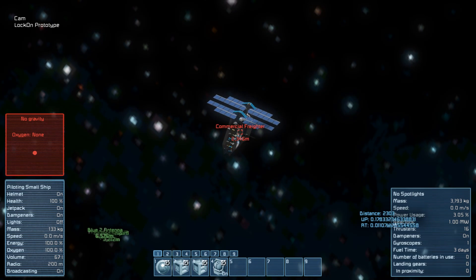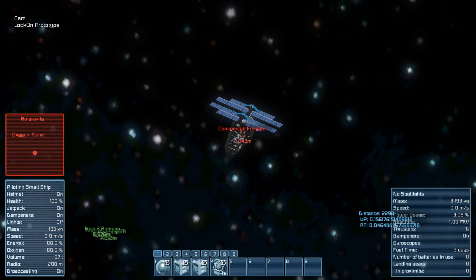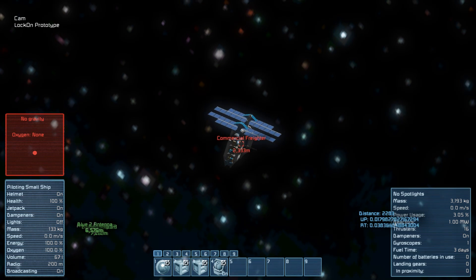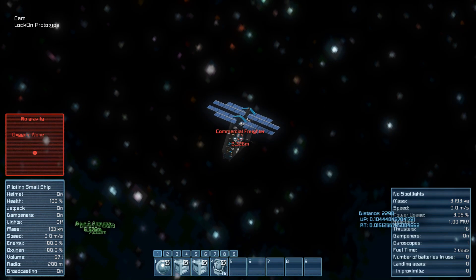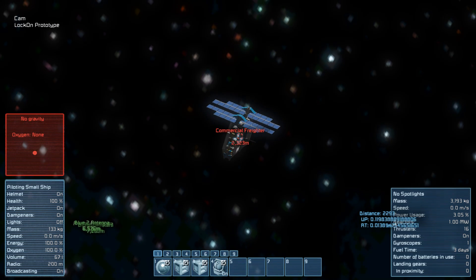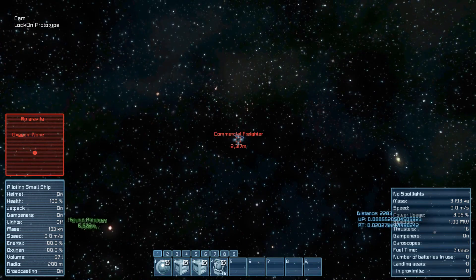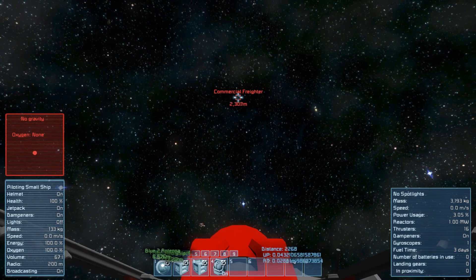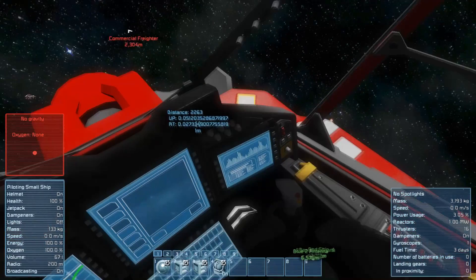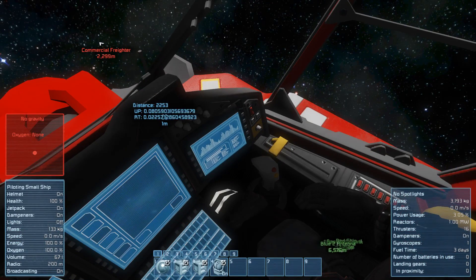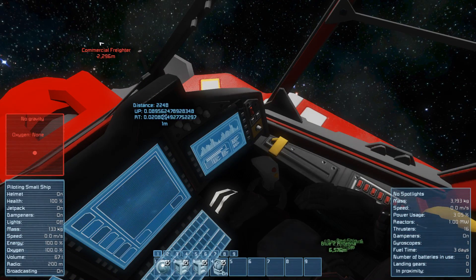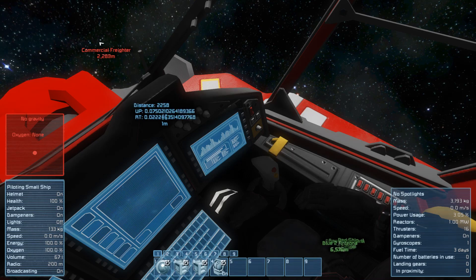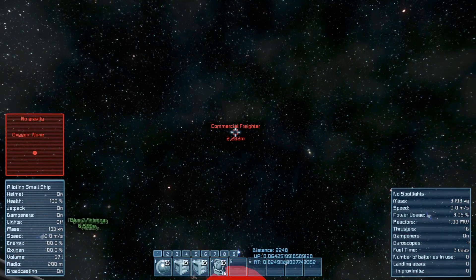Let's look at this. It's not me now crosshairing this commercial freighter — it's crosshaired by script running in my test ship. Here I can see a distance to the crosshaired target, also the service values used for tracking.